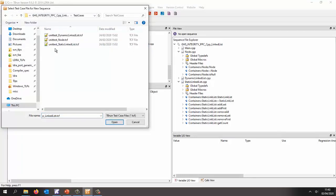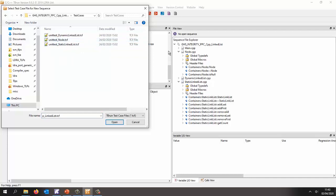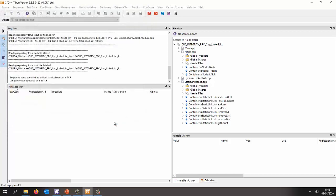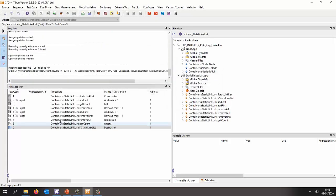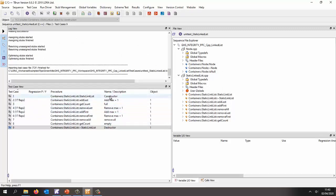So here I've got test cases for the static linked list, for node and for the dynamic linked list. Let's take a look at the static linked list and let's import those. Right, so here we can see I've got a number of test cases. The first test case is I'm creating my constructor and then the object I've created from that I'm then using for the other tests here. Then finally I'm going to call the destructor.